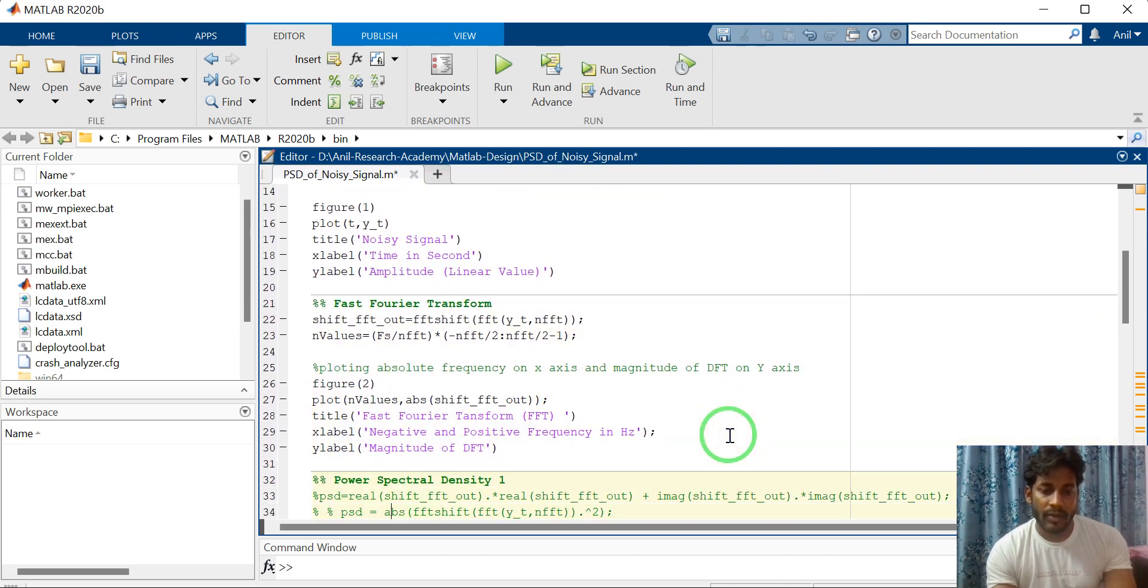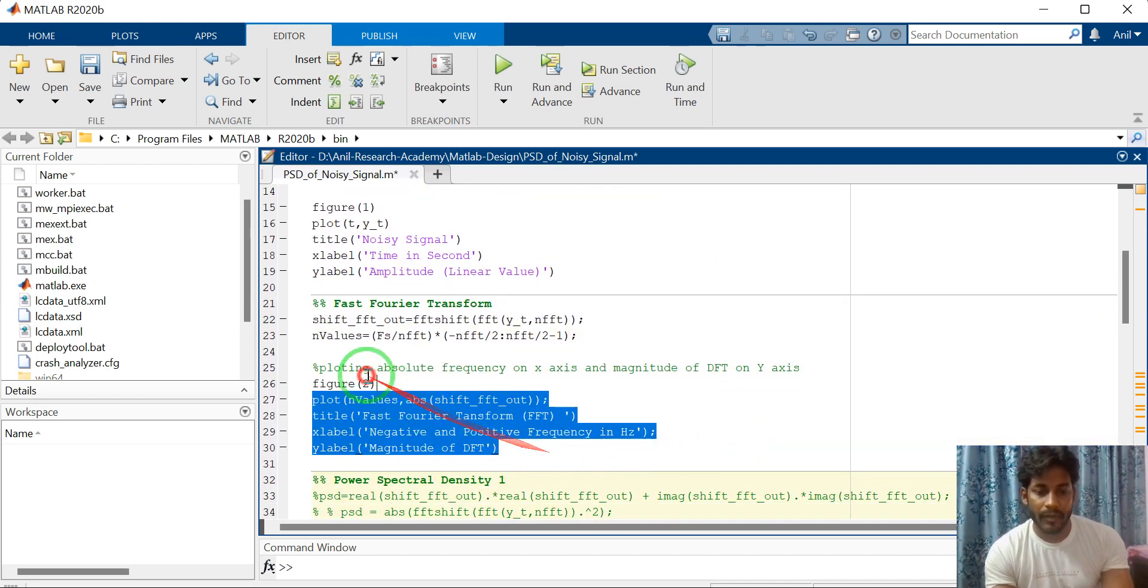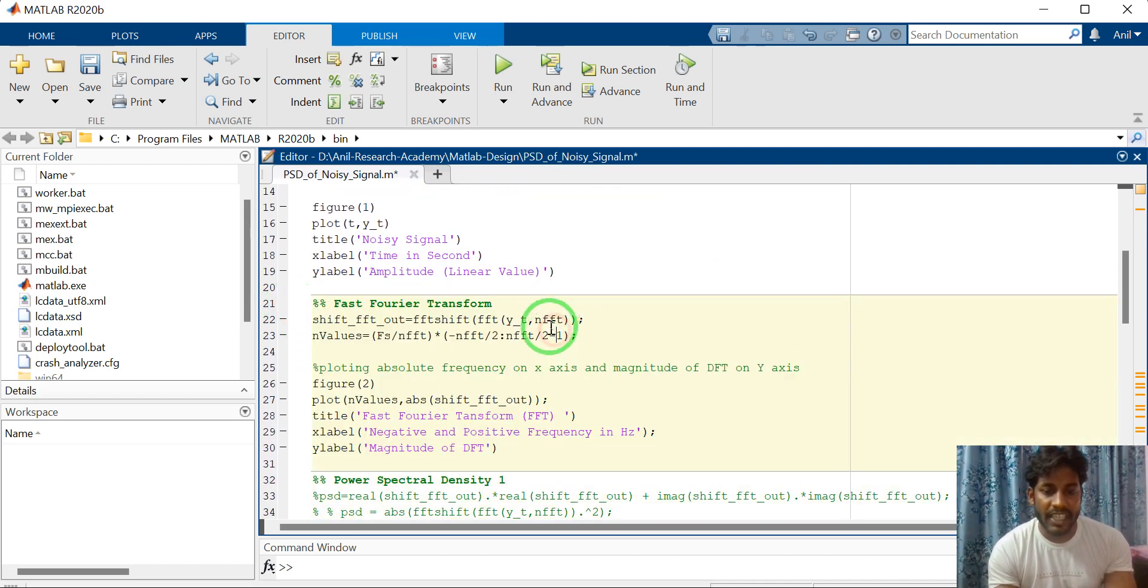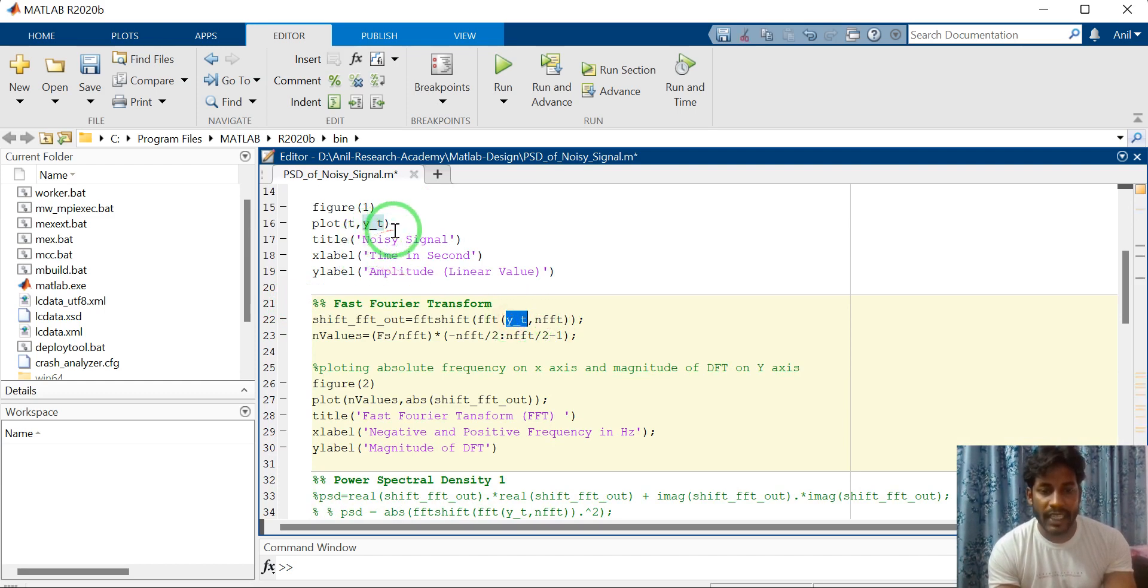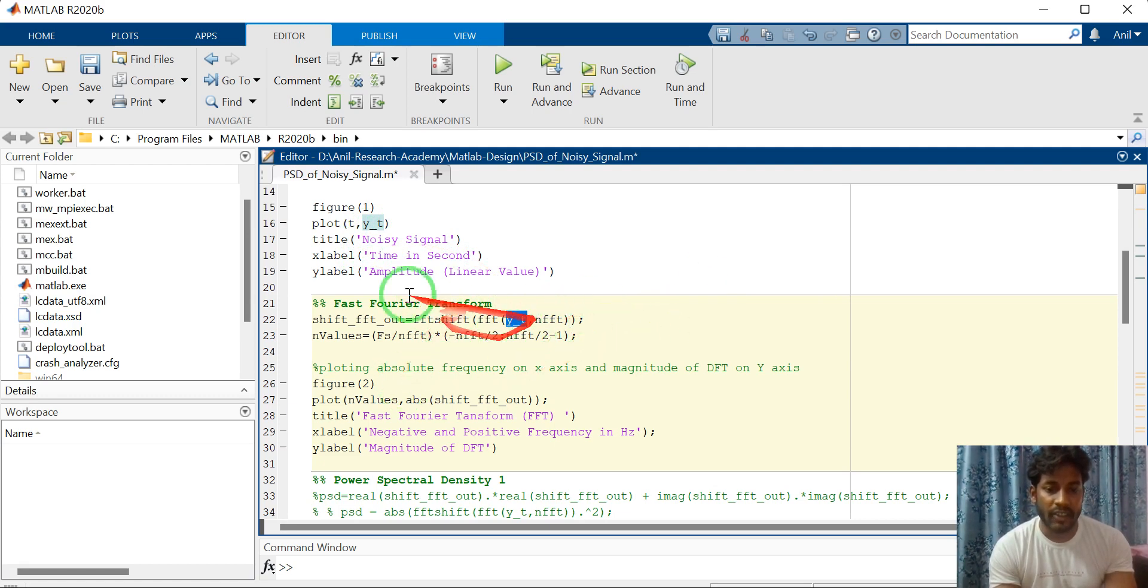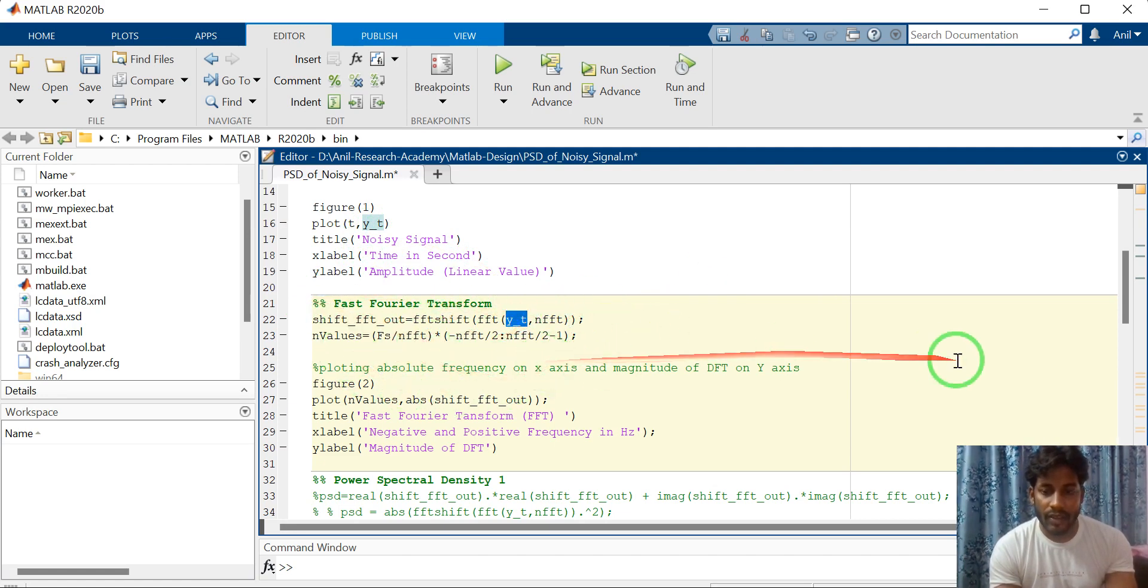Then compute the Fourier transform. In Fourier transform input is YT. YT is nothing but noise signal and FFT point I have taken 1024 and compute the FFT.